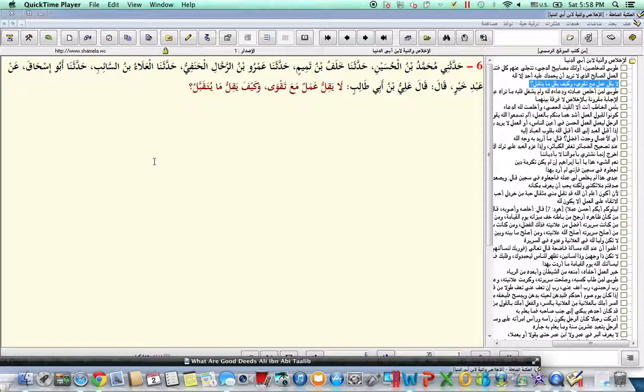We ask Allah the Almighty to accept our good deeds and forgive our evil. Wa sallallahu wa sallam ala nabina Muhammad wa ala alihi wa sahbihi wa sallam. Thank you.